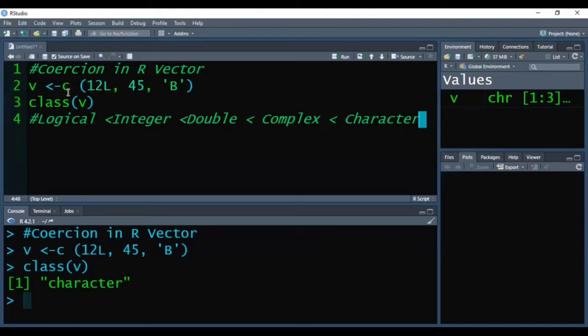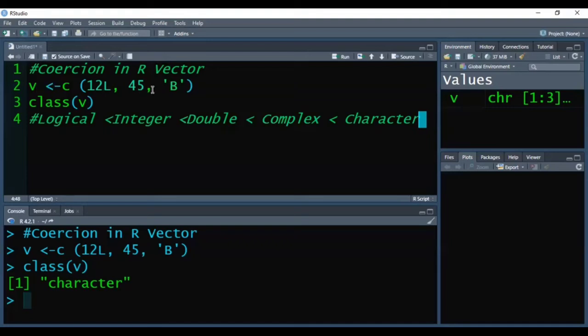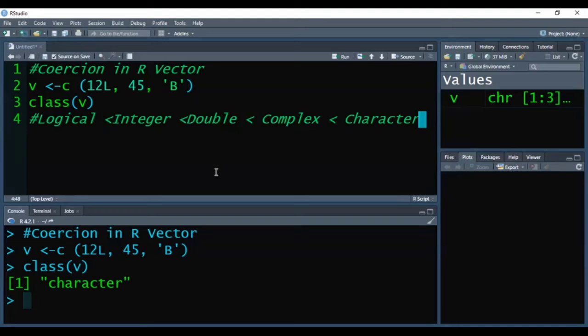In the vector v we have stored integer, numeric element, and character. Among these three elements, the higher level of data type is character. So when we check its class, you can see in the console we are getting the class of v is character.